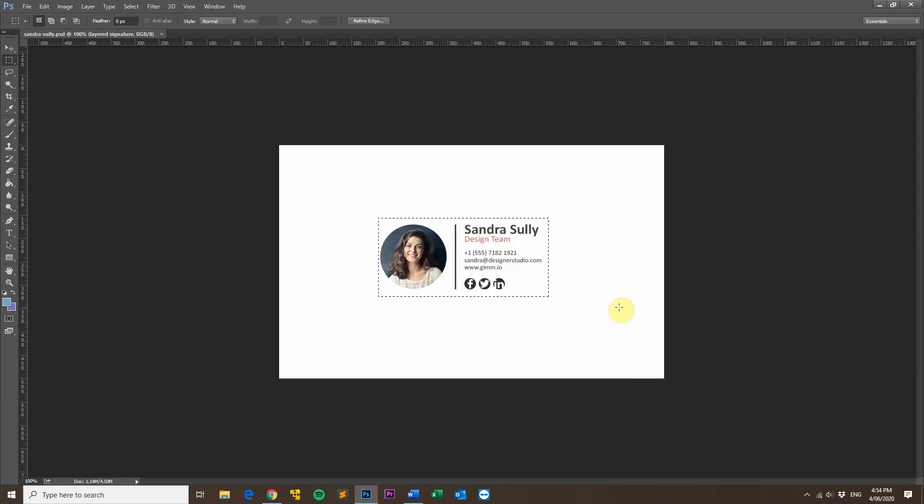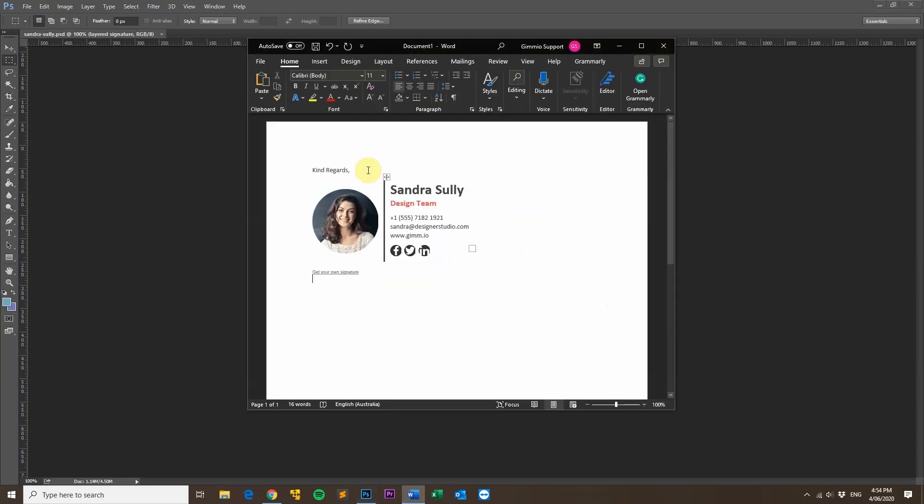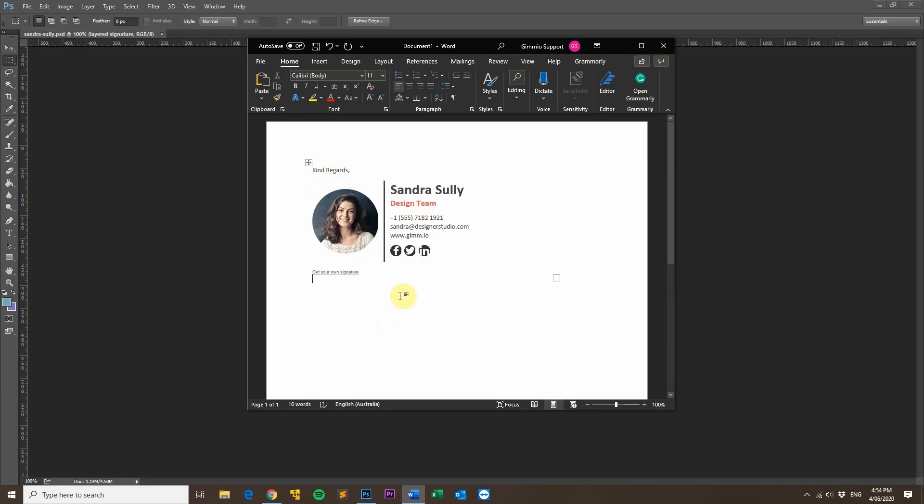The second mistake I see is that people use Microsoft Word or Google Docs to create their email signature or any other word processor. And the reason that's a bad idea is because email signatures, to be compatible, they need to include some HTML code in there that is on top of the signature. So you've got all your HTML code that makes the email signature, but then there's additional code in there to make sure that the signature is compatible with all the email clients.